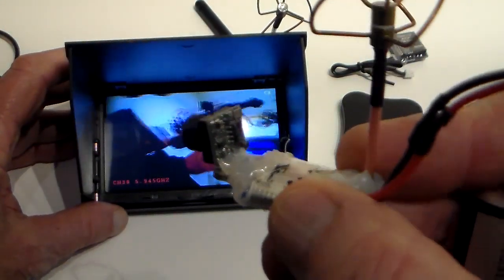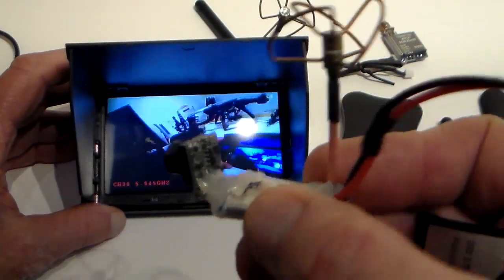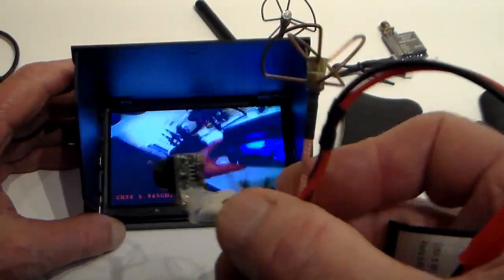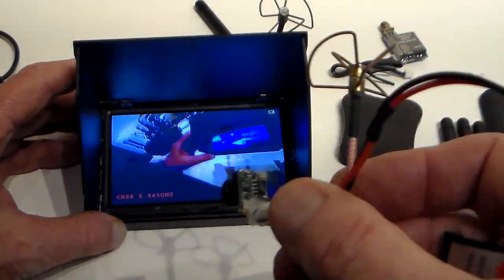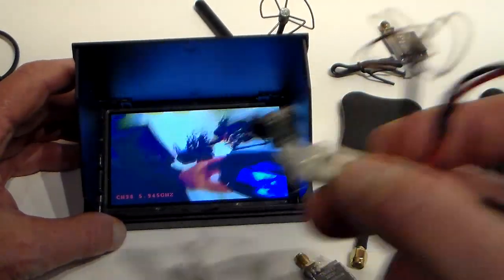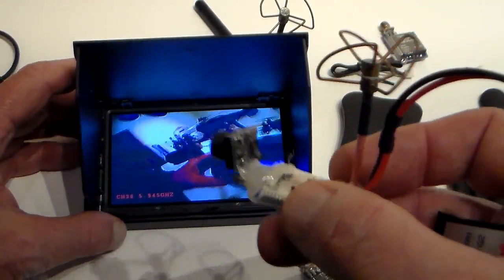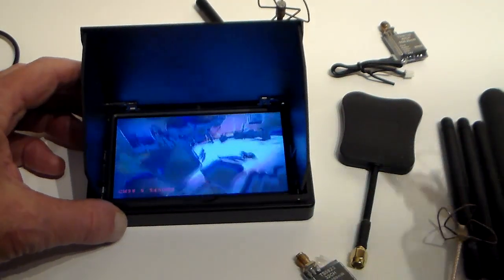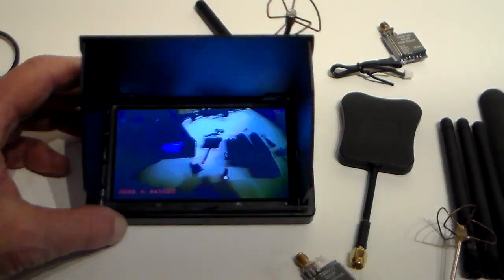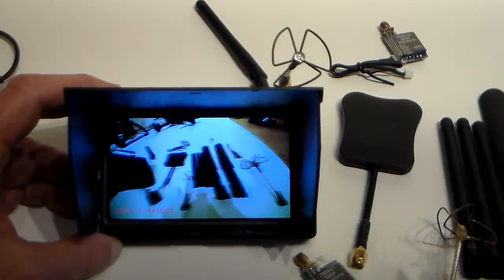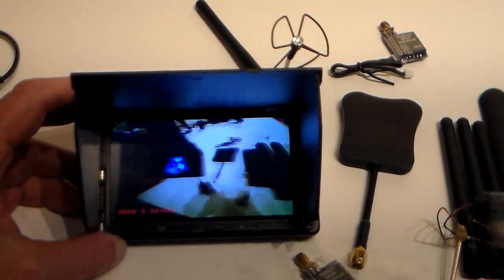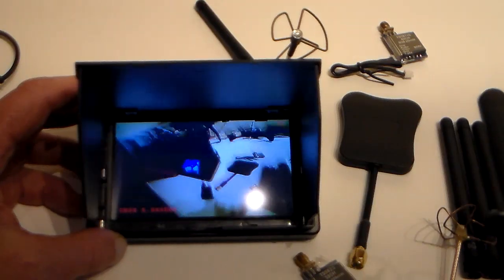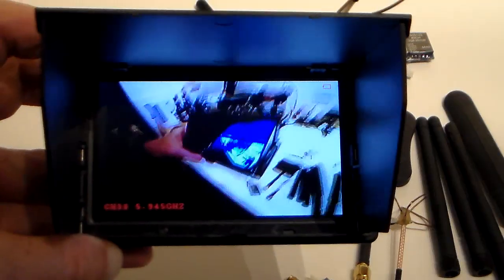But basically the better the antennas, the better the range you're going to get with one of these. It's hard to put a definitive figure on it like I say, they come in lots of different shapes and sizes, so the best thing to do is experiment a bit.